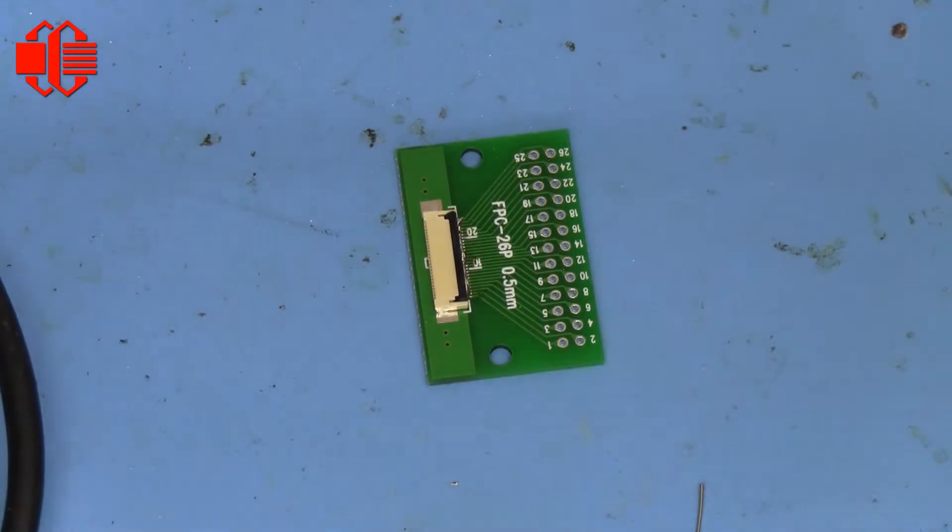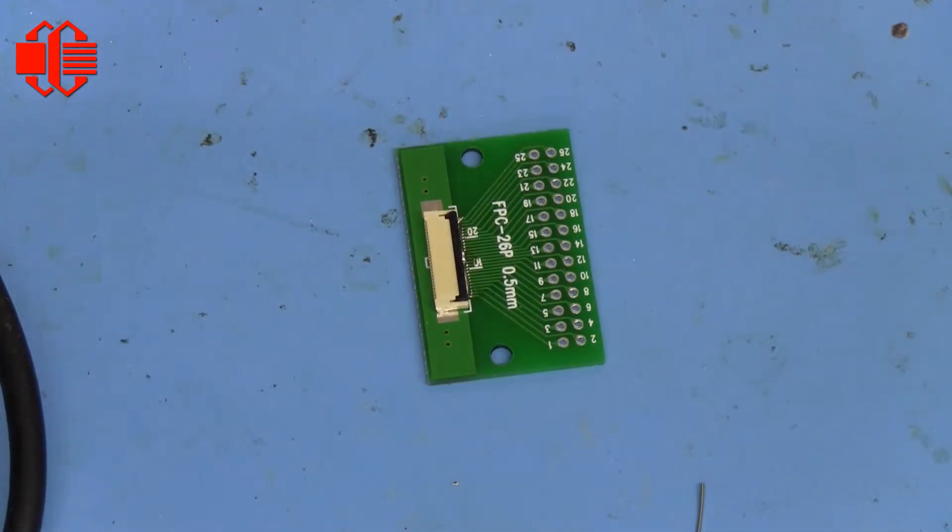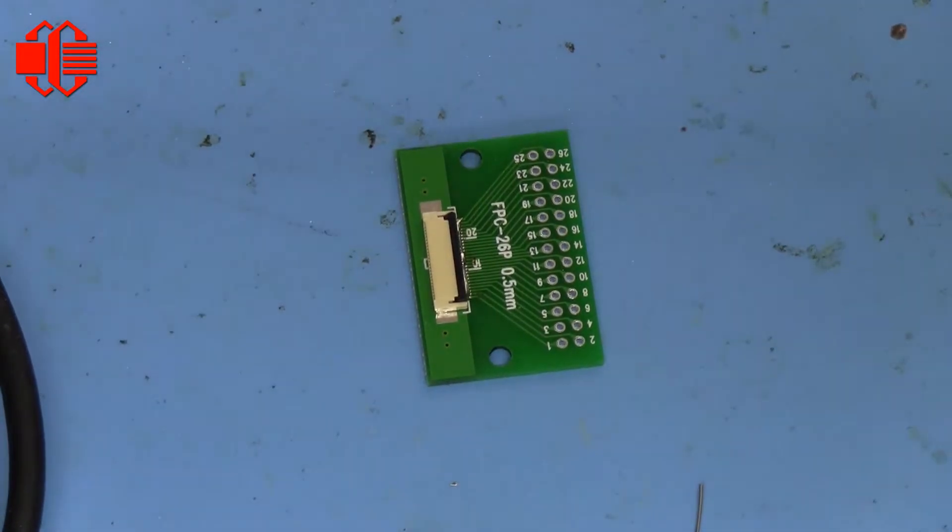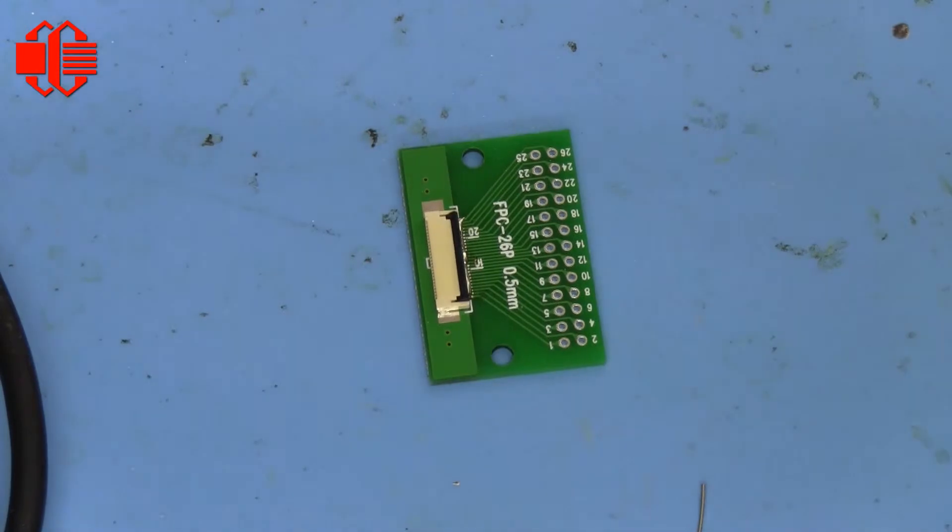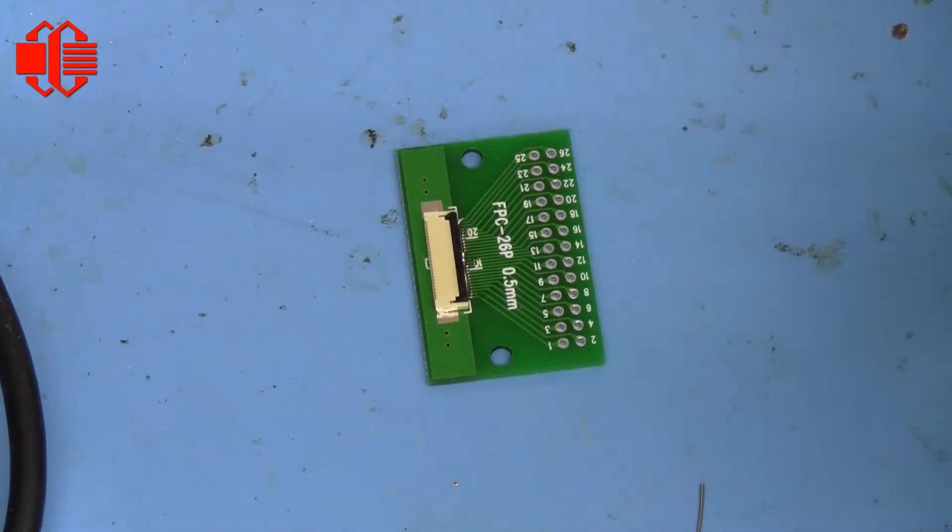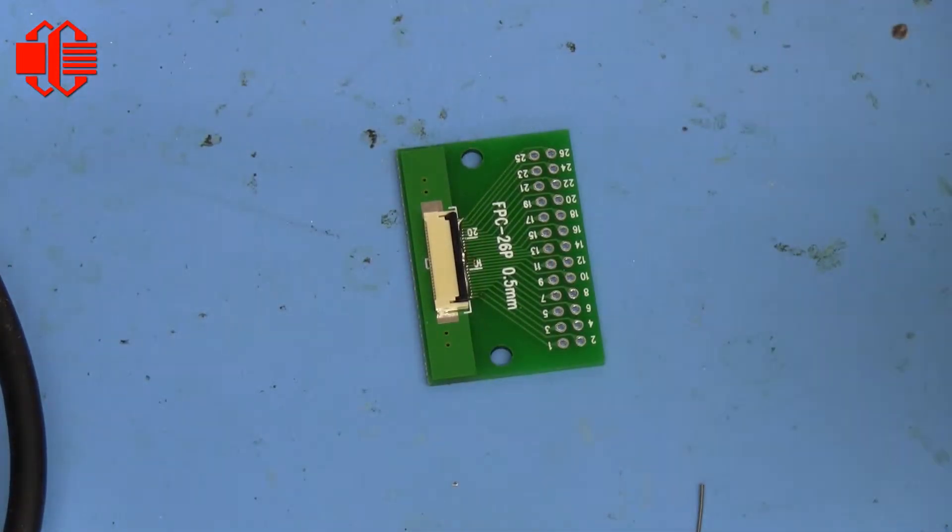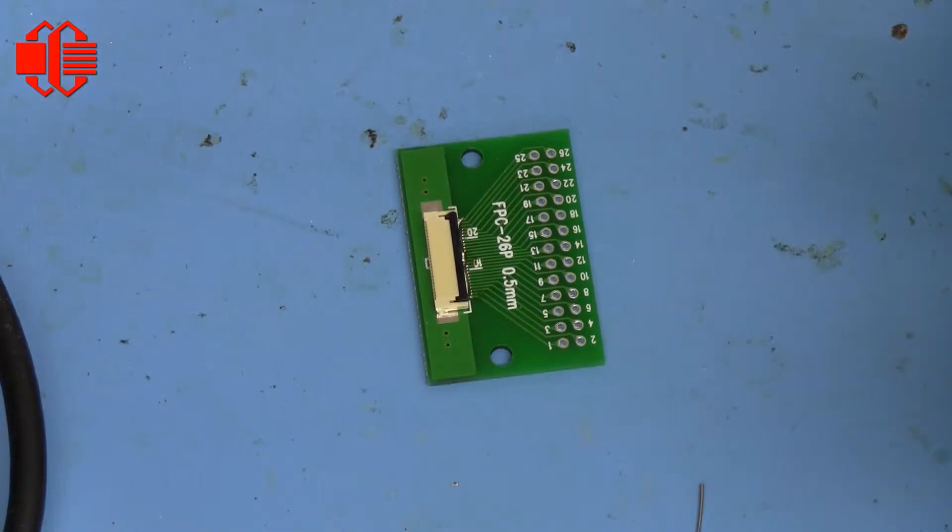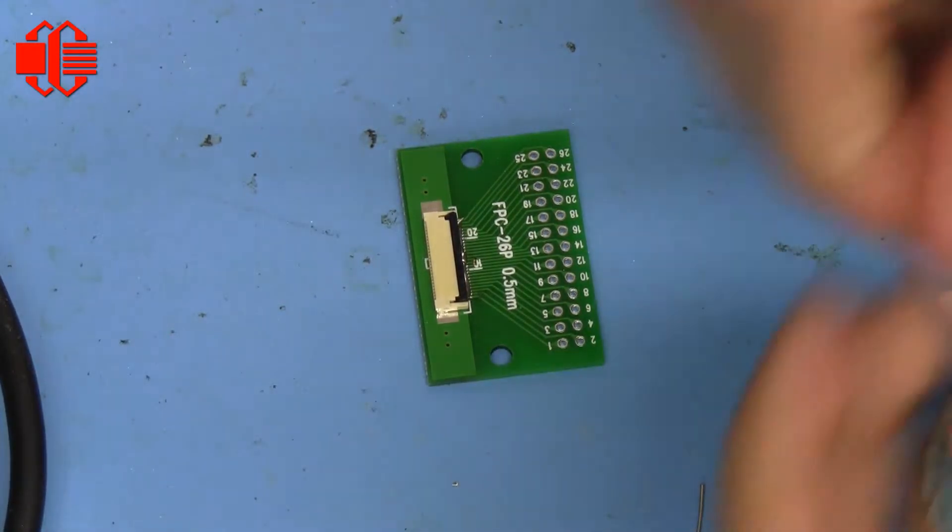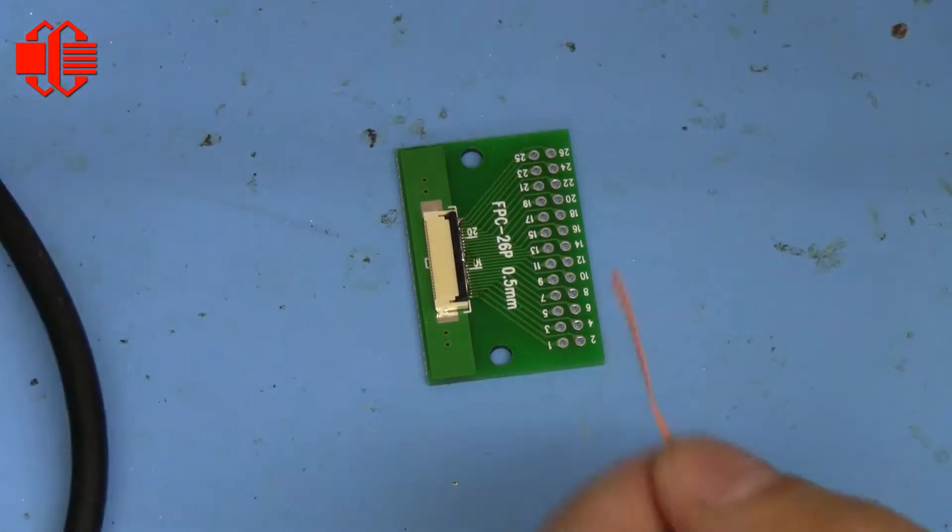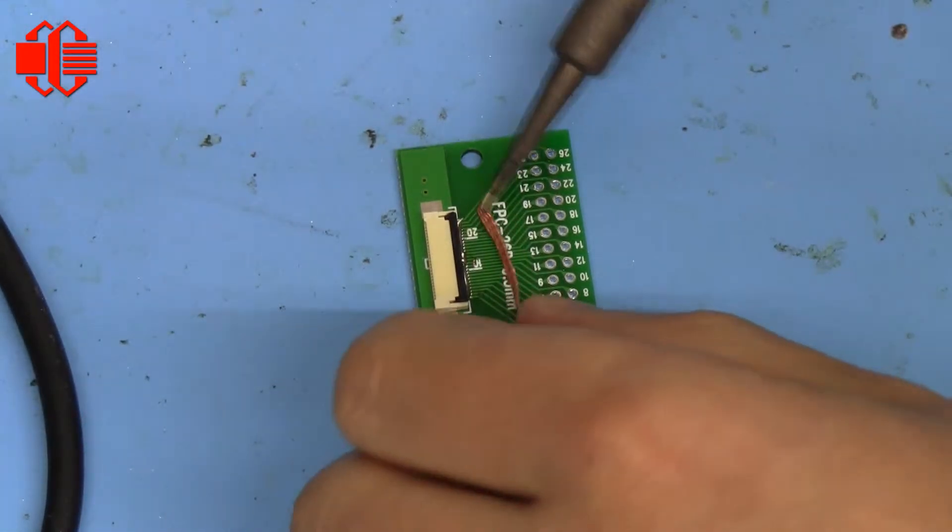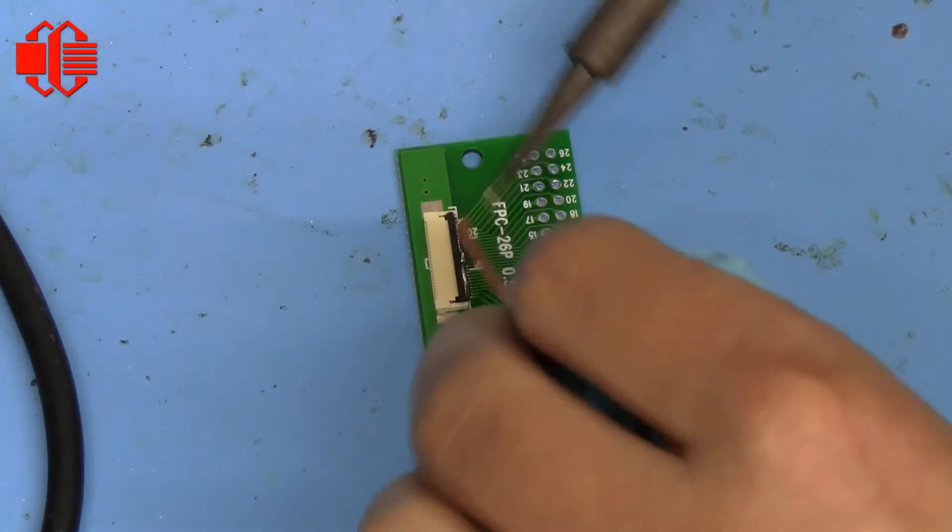Now that all of it is soldered, you grab some wick and you wick off the excess solder.